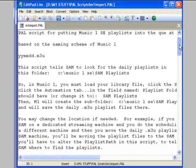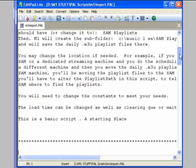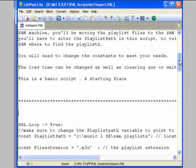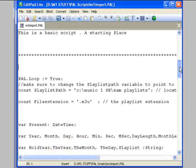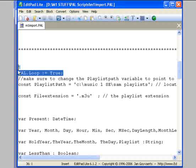The top part is just information and instruction. SAM will ignore this part of the file. The actual script begins right here, where you have the word pal.loop.